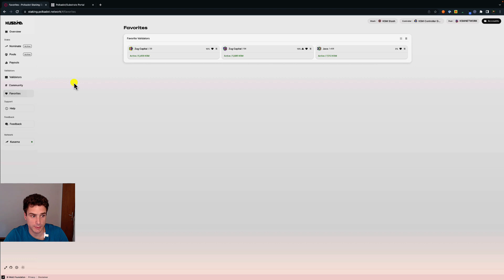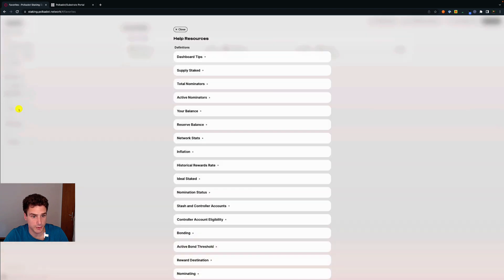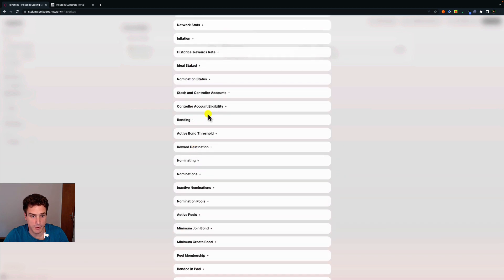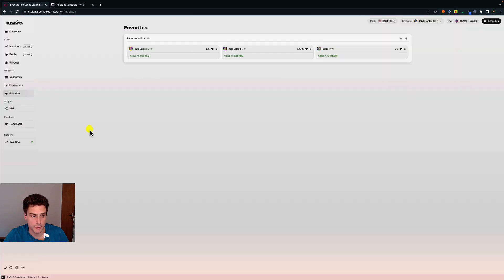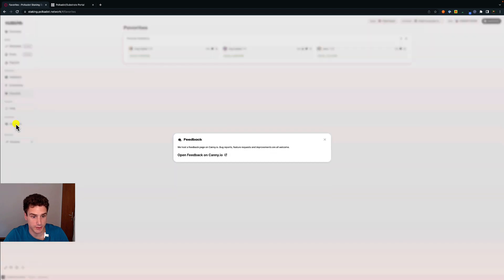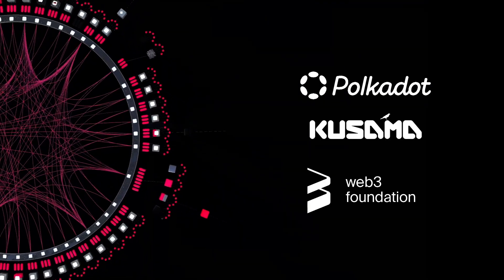If you want to know more about terminology or need more help, you can click on help, expand the sections, and learn more about each topic, or visit different support articles explaining how to connect your accounts and more. If you have feedback about the dashboard or would like to propose features, you can click here and send feedback. And that's it — this is everything about using the Polkadot Staking Dashboard. Thank you for watching and I'll see you in another video!